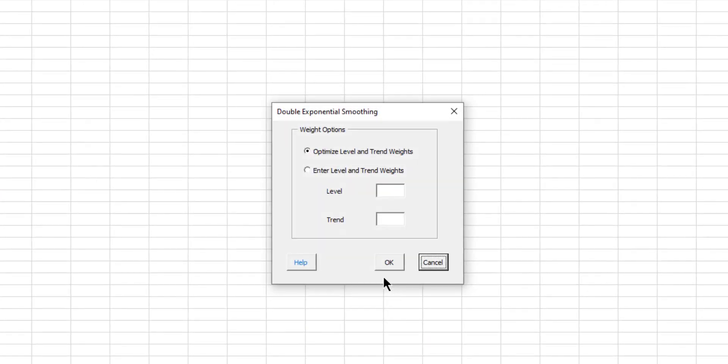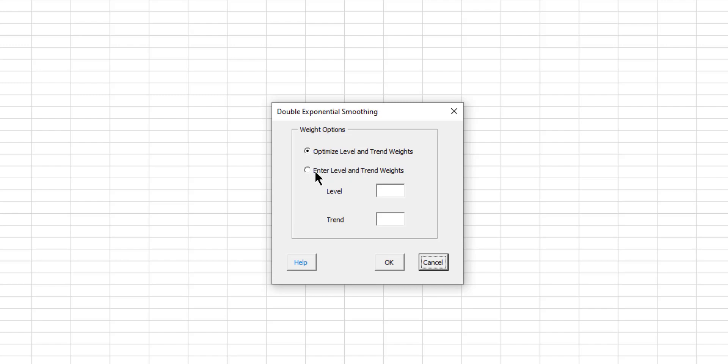And now you see you have some choices for the weight options because you can either have the program optimize the level and trend weights. In this case, what they're doing is they're going to find the values of level and trend weights that minimize the error. Or you can enter the values if you'd like. We'll leave it as optimize here. You select OK.